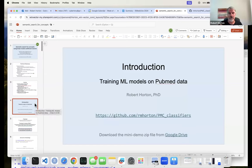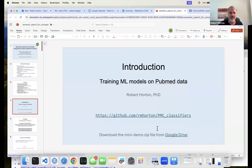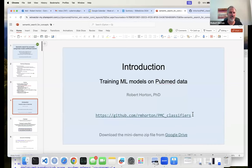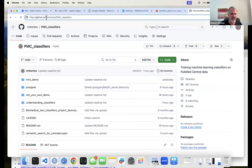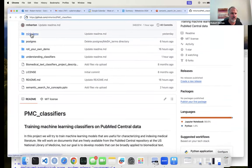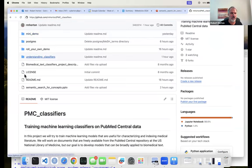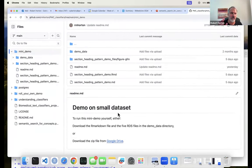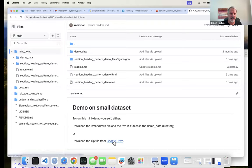While I'm talking, everybody should go download the mini demo. Go to github.com/RMHorton/PMC_classifiers, then go to the mini demo directory. There are two ways to download: the easy way is to click the link to the Google Drive, which gives you a zip file; the hard way is to get all the files out of GitHub itself. If the Google Drive thing works for you, do it that way.